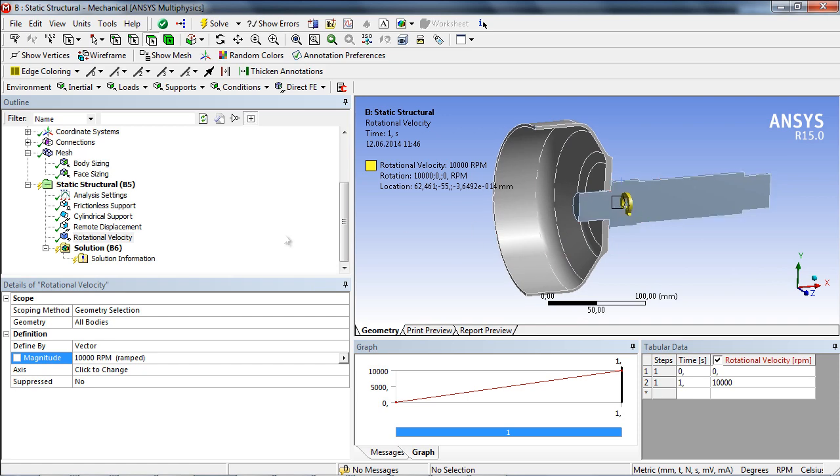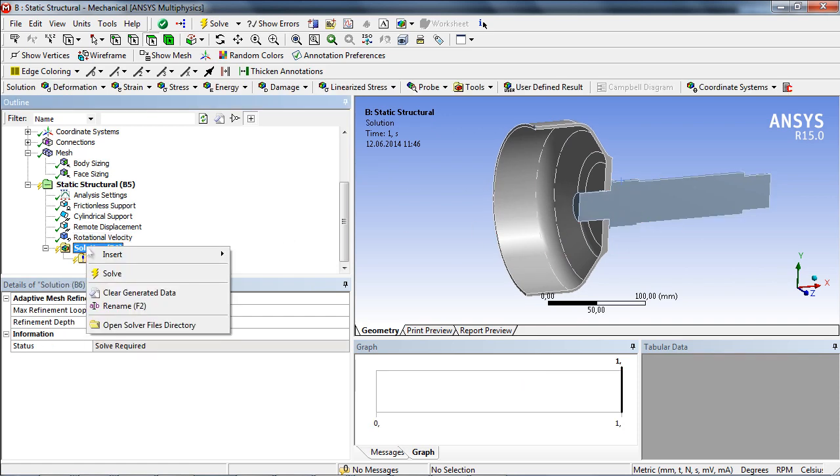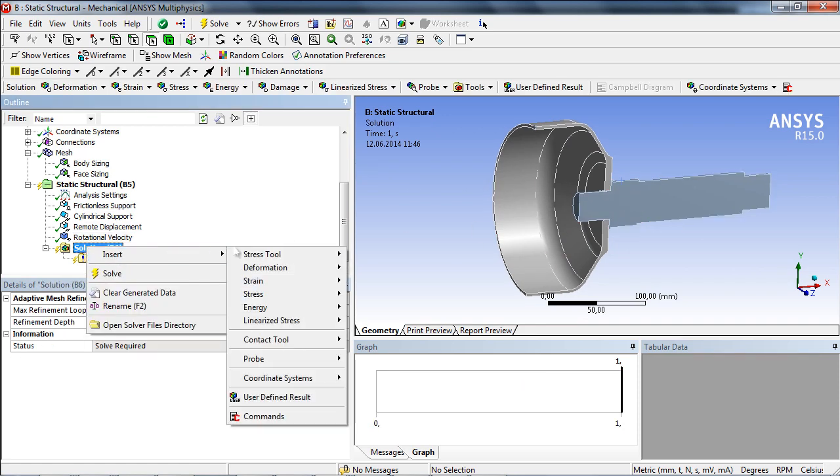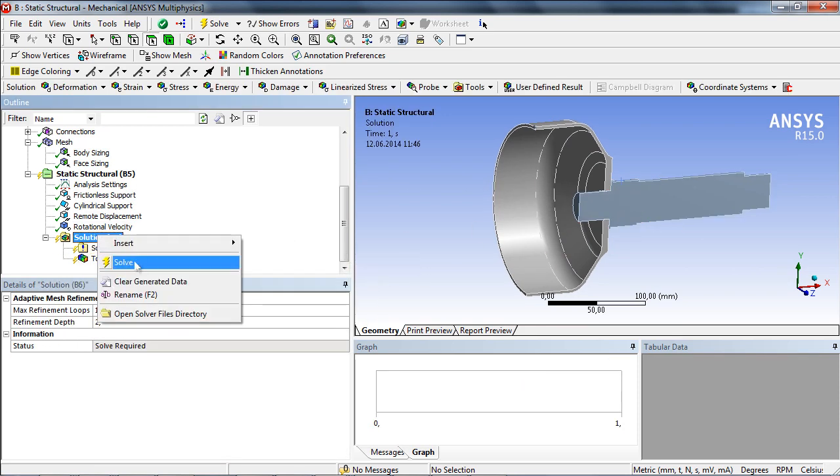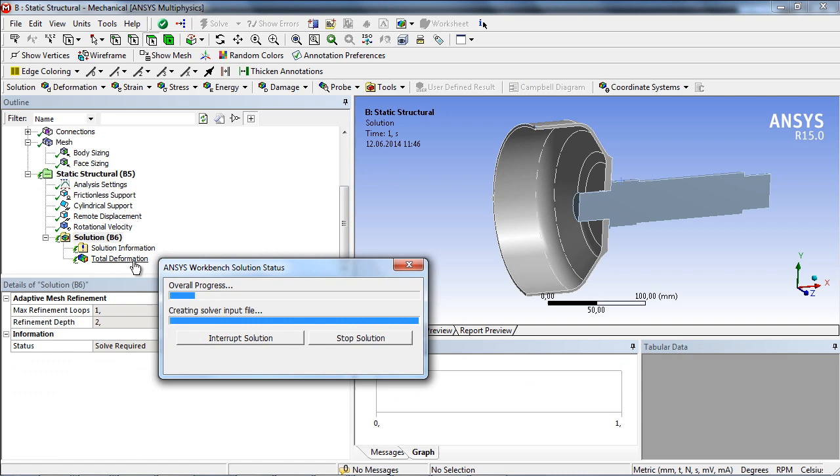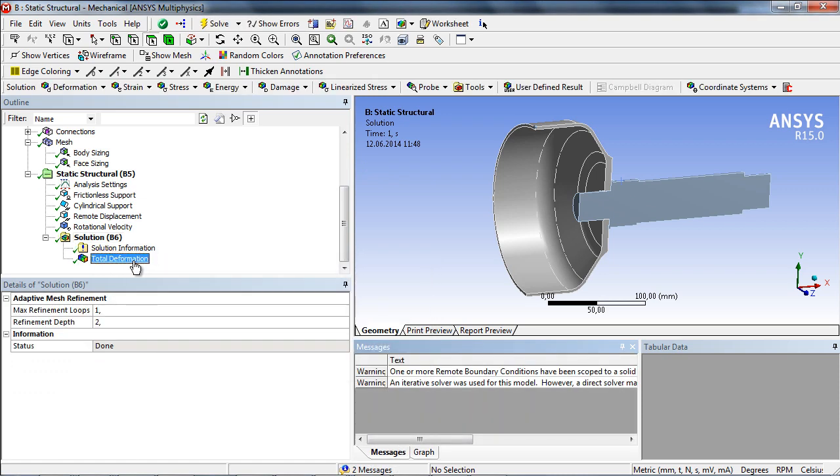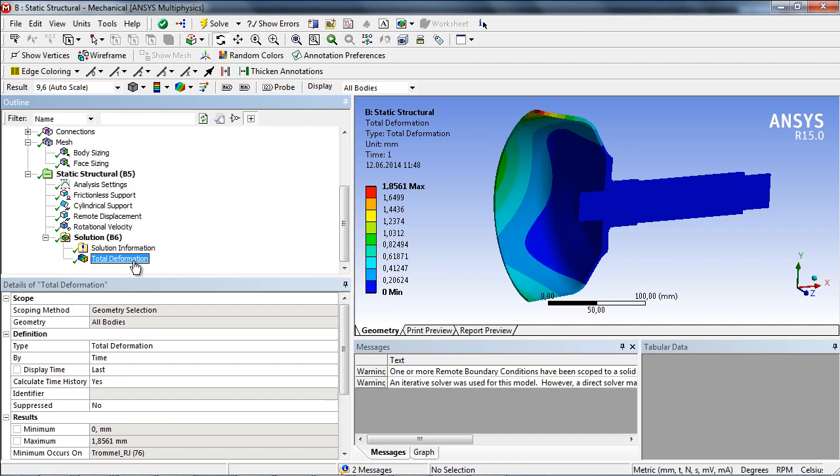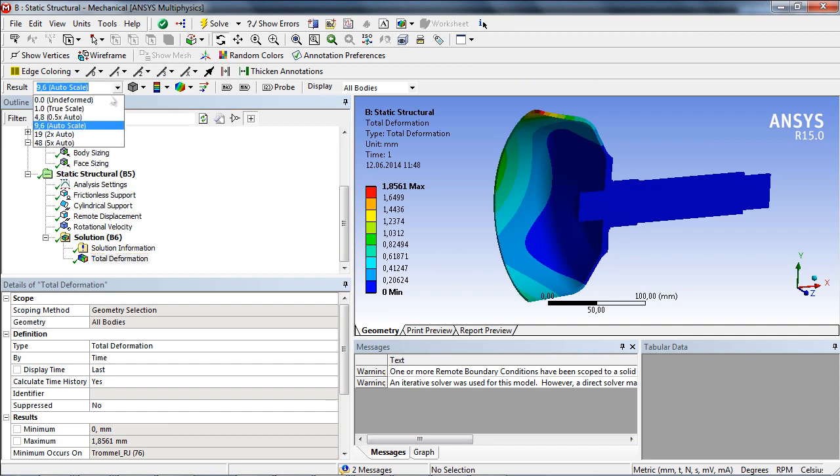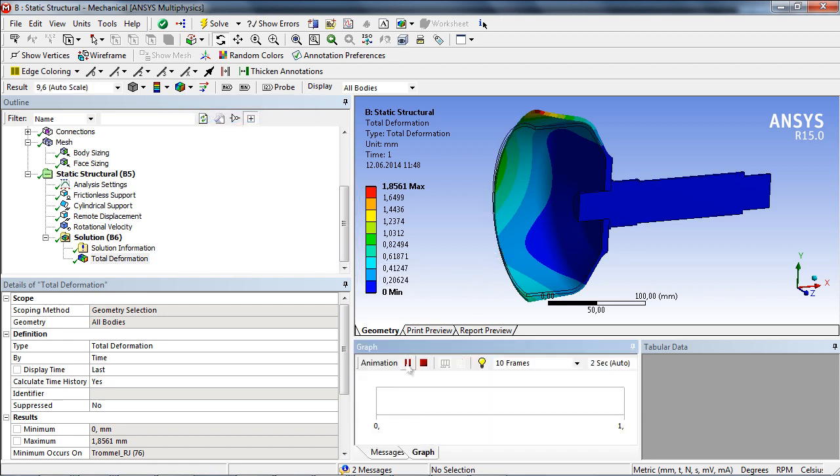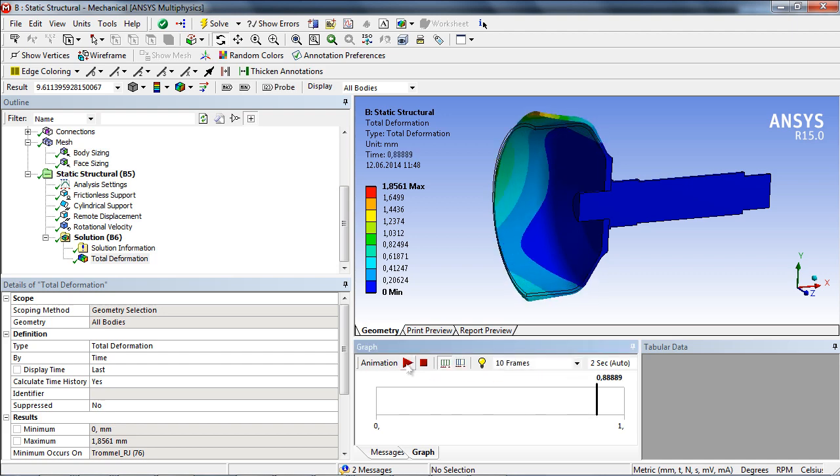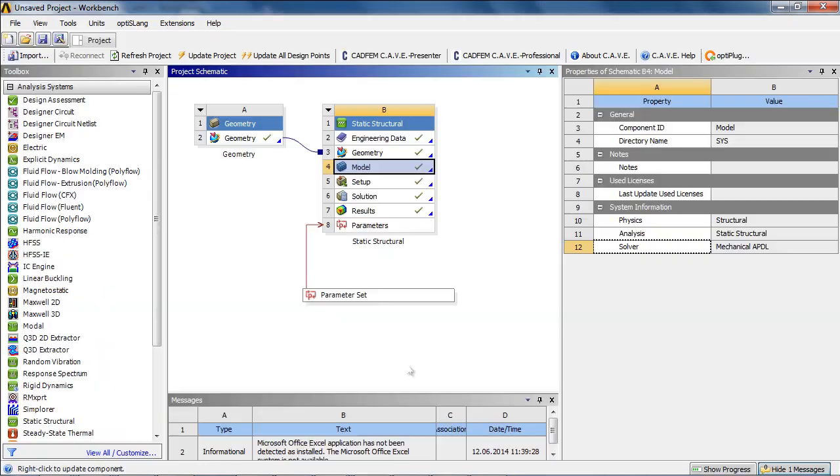As a solution object, we insert the total deformation and start then the solving process. The deformation is scaled automatically. Displaying the undeformed wireframe and also an animation might help to understand better the deformation behavior of the structure.